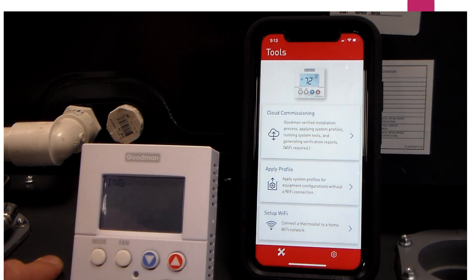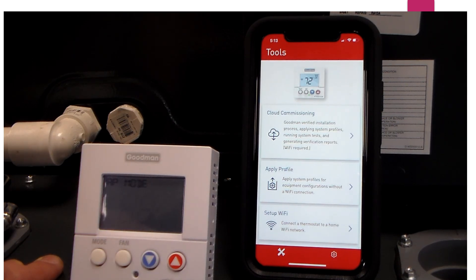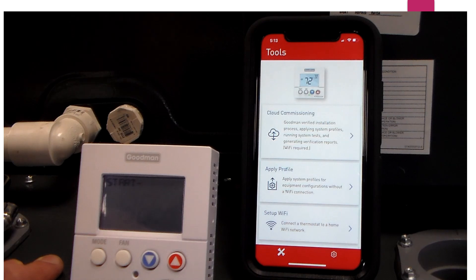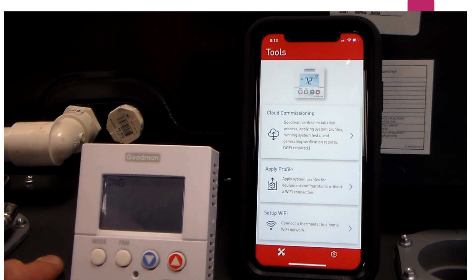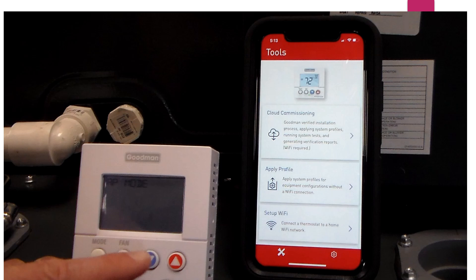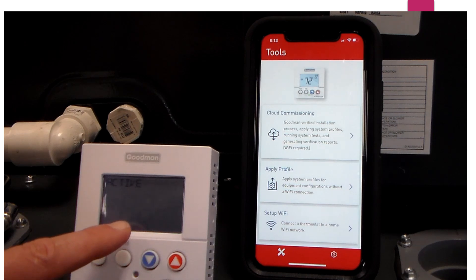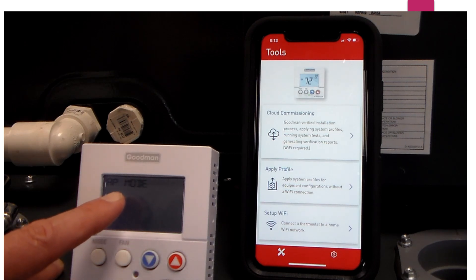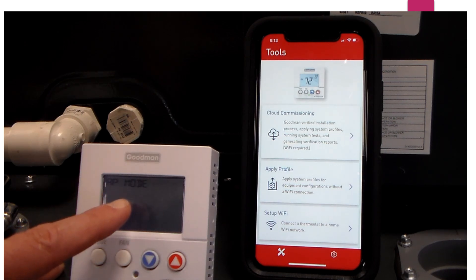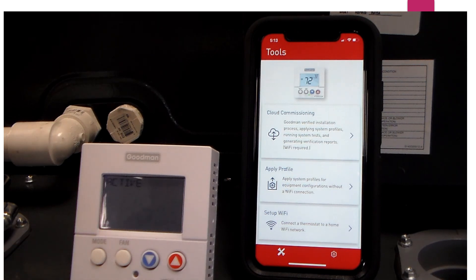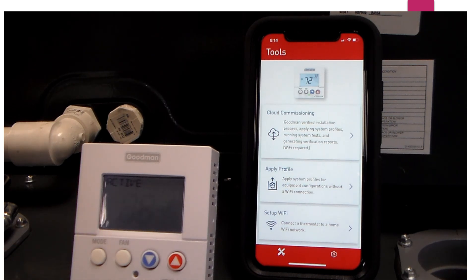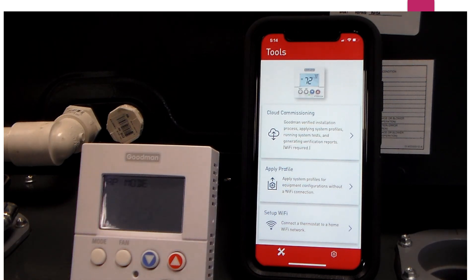It will say on the thermostat starting AP mode, which is the apply profile mode. As I am waiting for that to pull up, it will eventually turn to AP active, meaning that I have activated the AP mode on the thermostat.